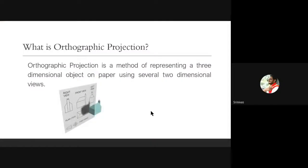Orthographic projection is a method of representing three-dimensional objects on paper using several two-dimensional views. All objects we use are three-dimensional, but in drawings we can only show two-dimensional views — either front view, top view, or side view. We need to see the different views, collect all the information, and then write the drawing.